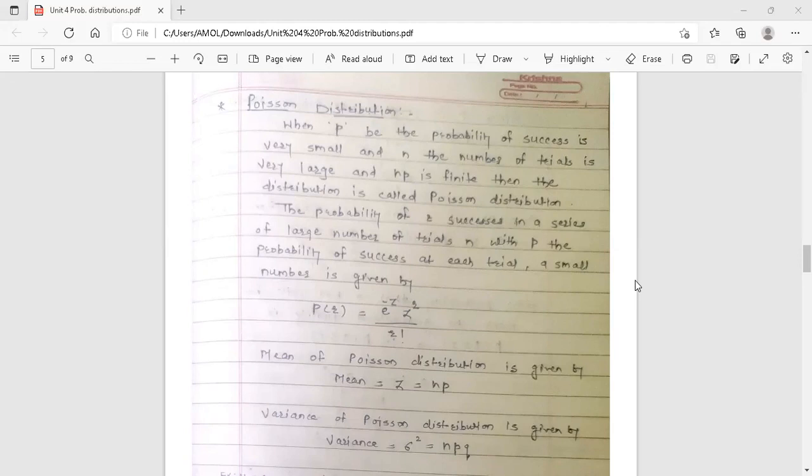What is Poisson distribution? When P, the probability of success, is very small and the number of trials n is very large, and the product n into P is finite, then the distribution is called Poisson distribution.